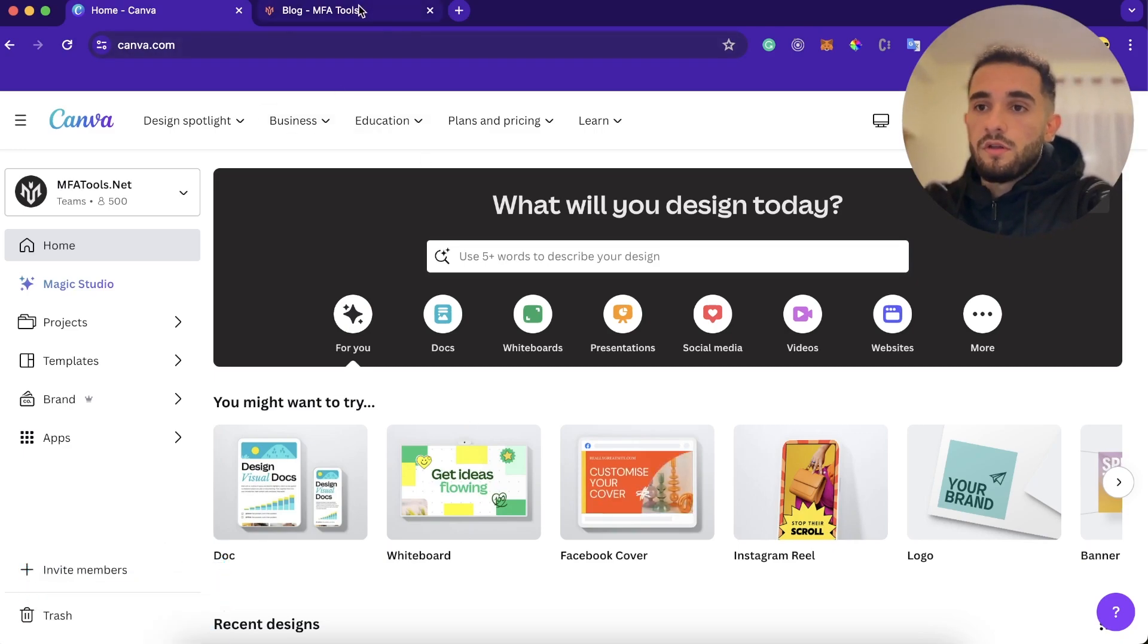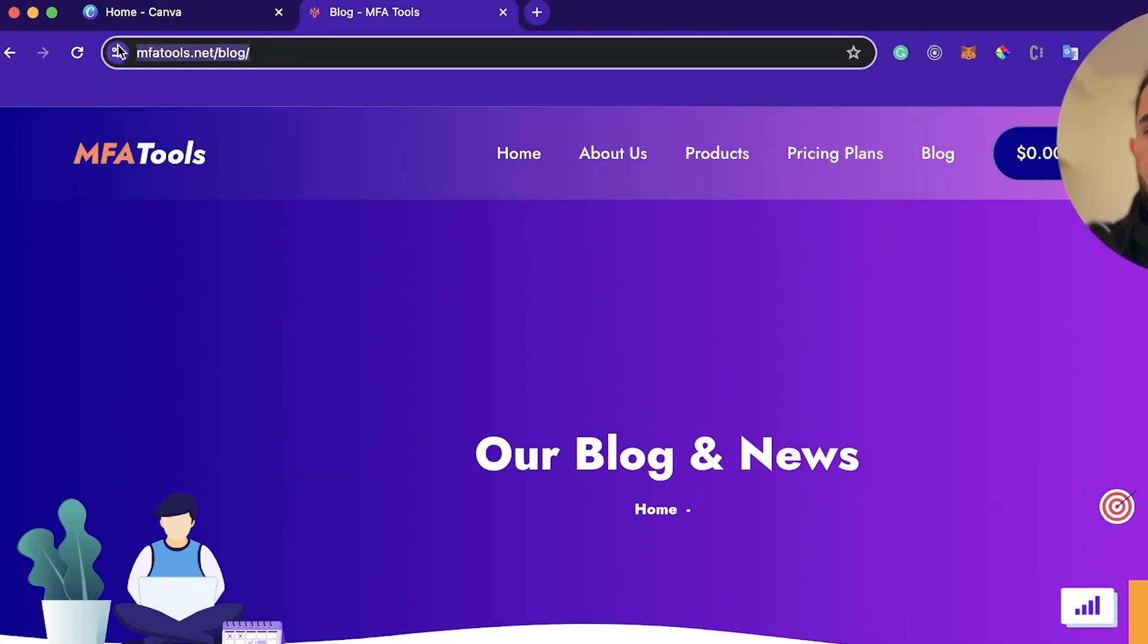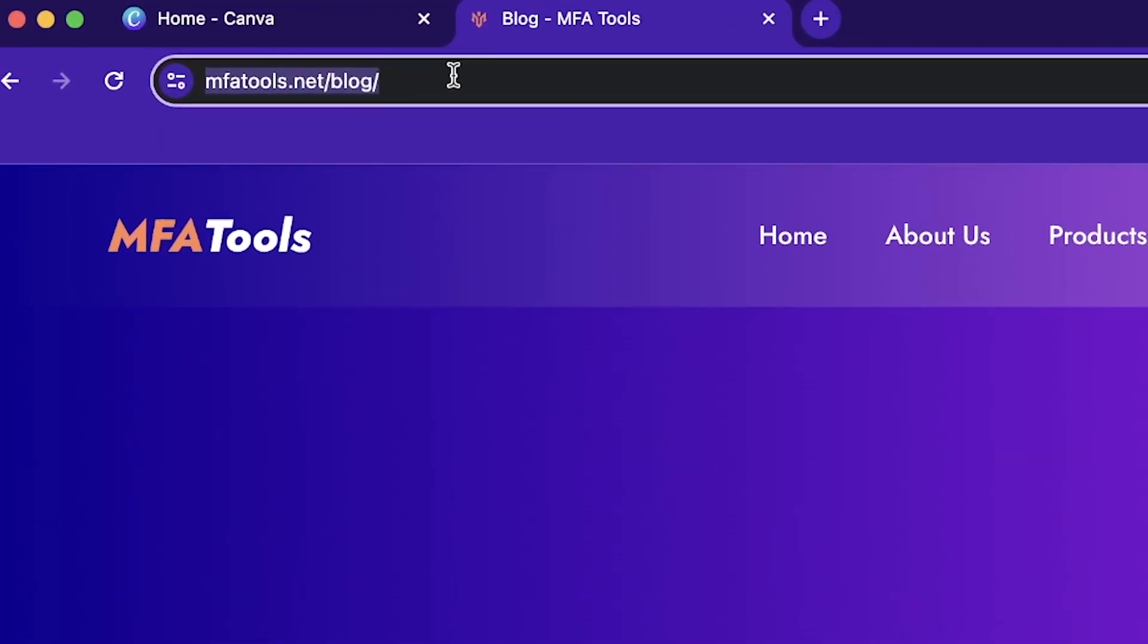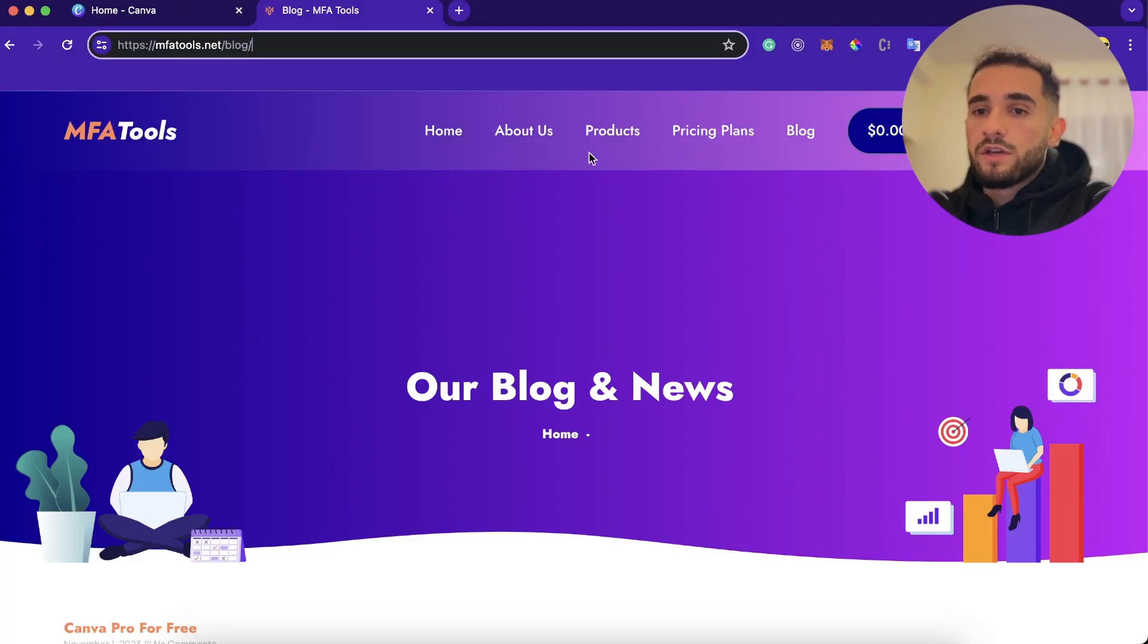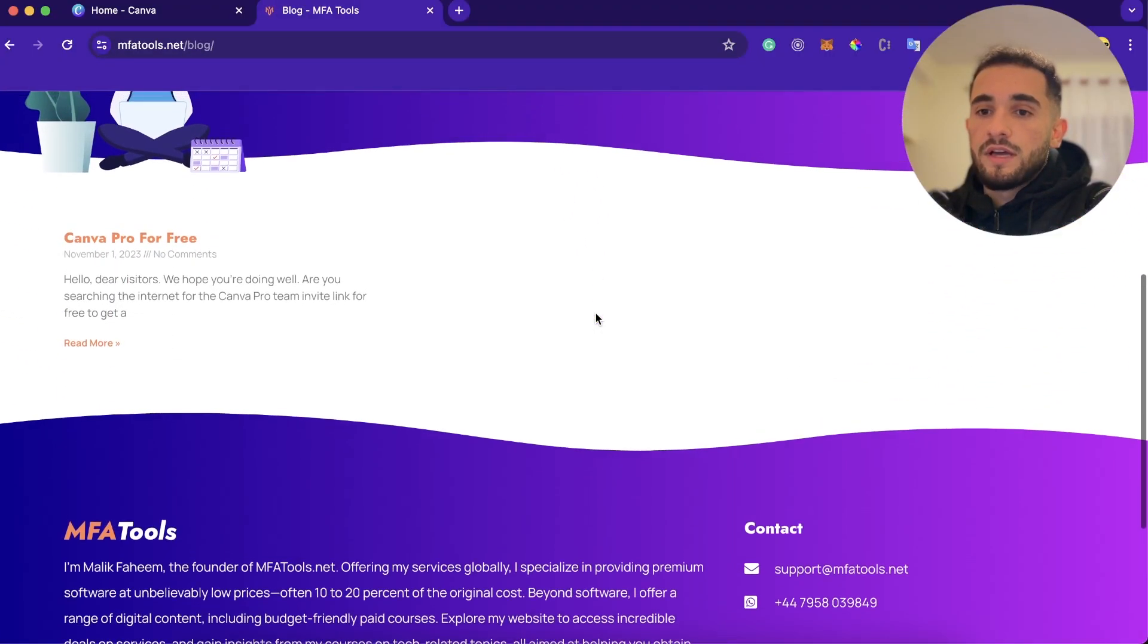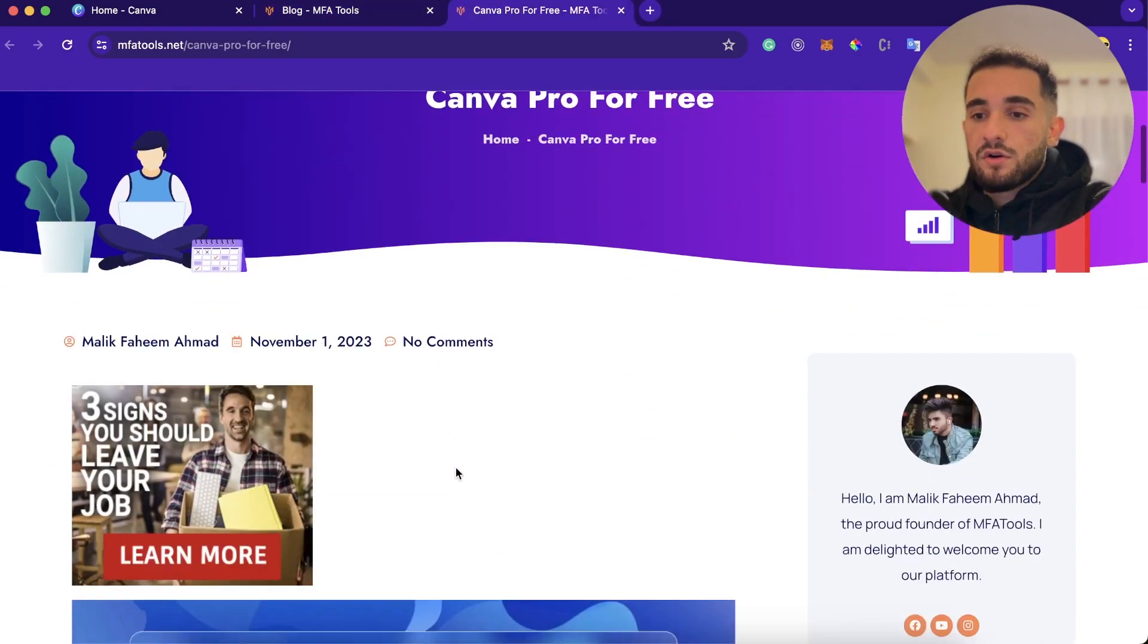Let's get started and get first the Canva Pro for free. So let's go to the browser and you have to go to this website, fmatools.net/blog, or you can just go to the website and click on blog and then just scroll down and you're going to find this Canva Pro for free.